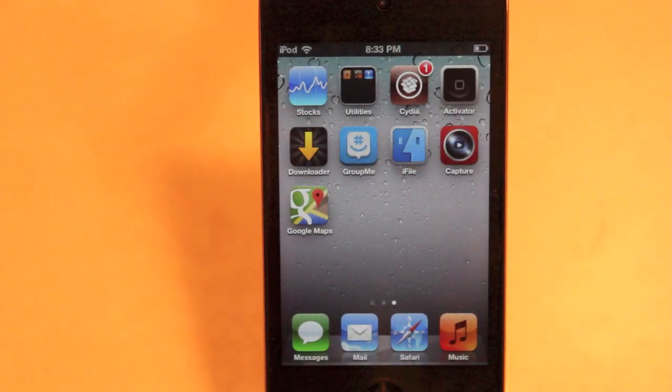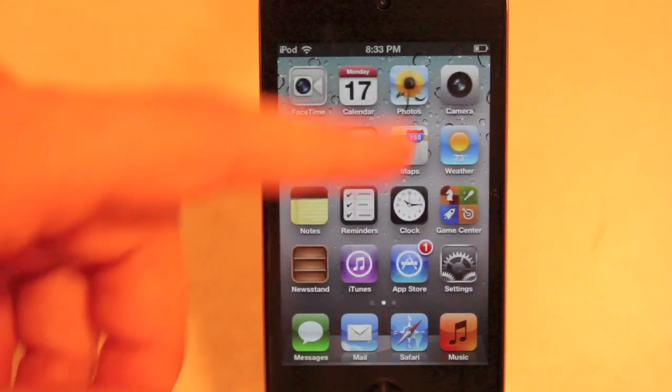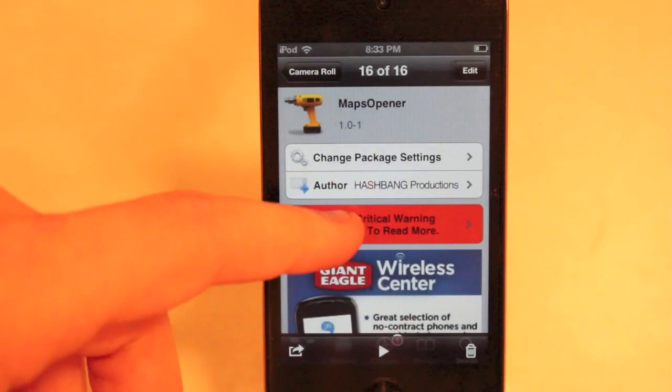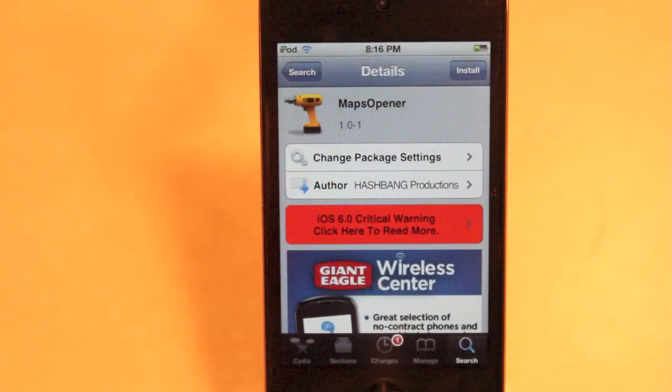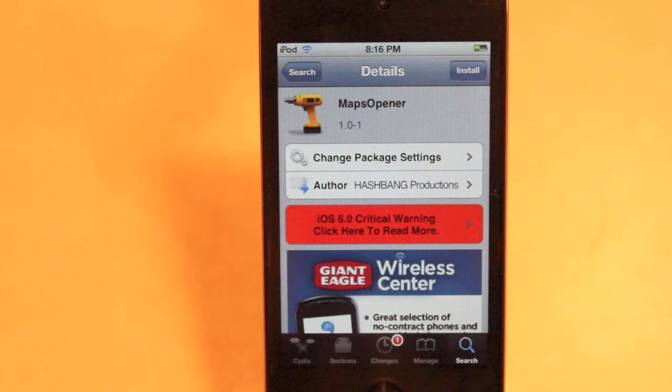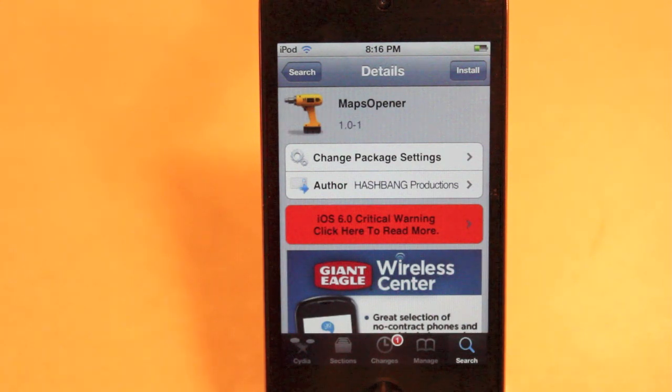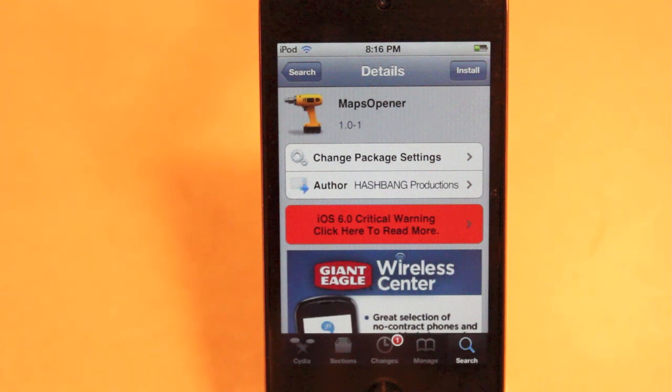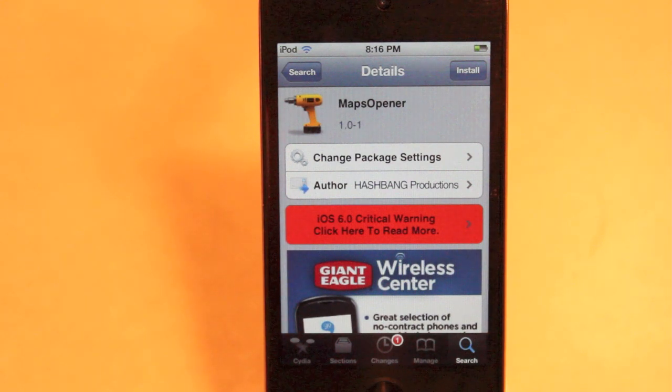So let me quickly explain to you guys here what Maps Opener is. Maps Opener is a free tweak that is going to open up all your direction links that you might be getting online. And when you're doing a Google search in Google Maps, the new iOS application, it's not going to open it up in Apple Maps.